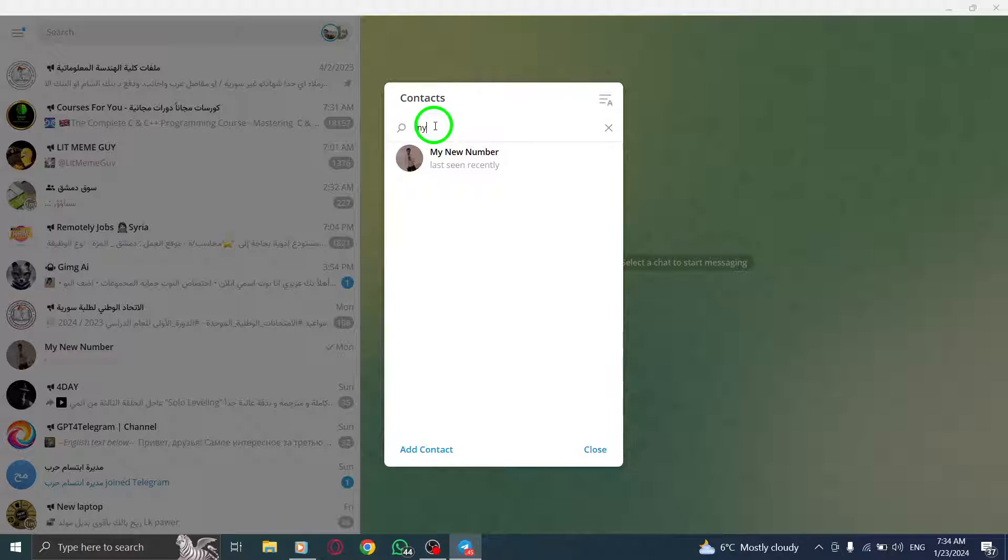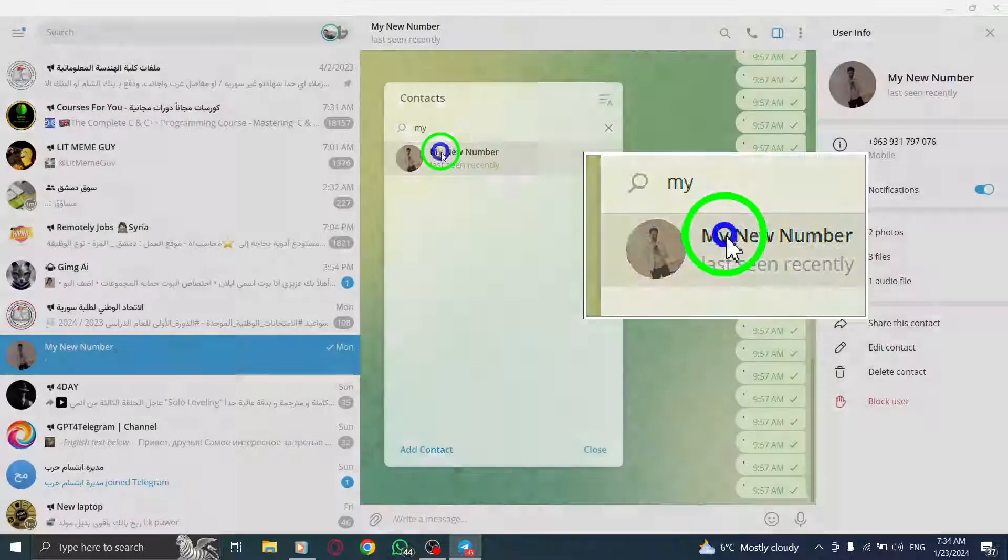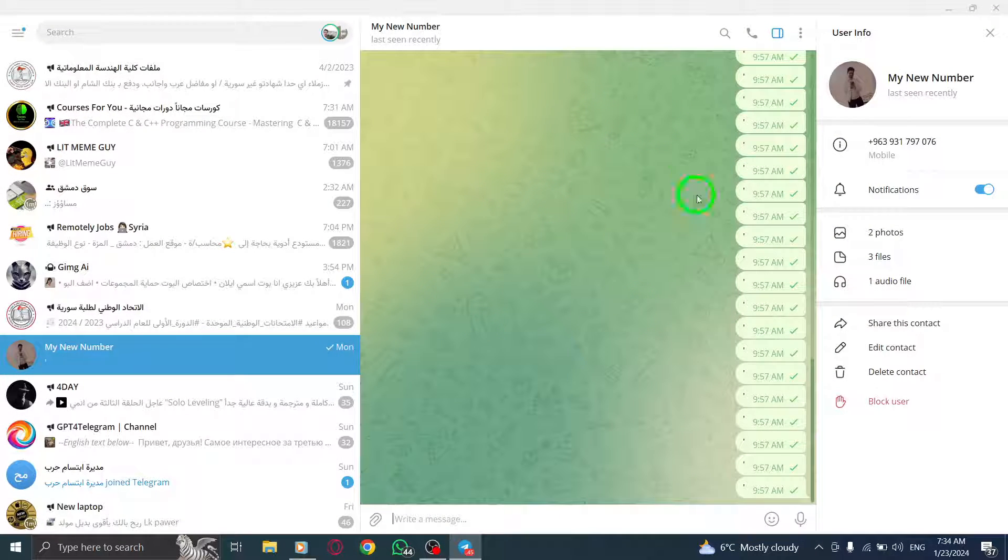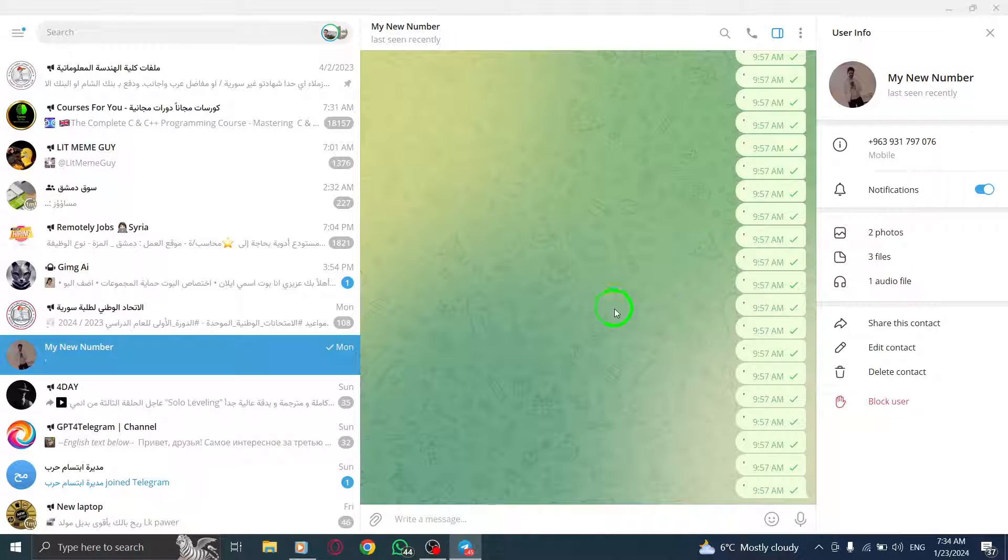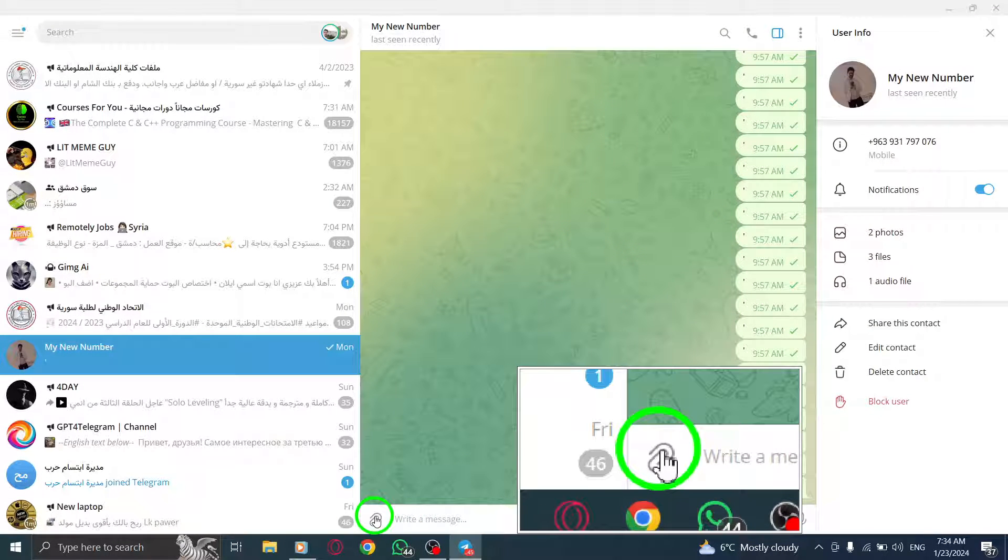Step 5. Once the chat opens, click on the link icon in the bar at the bottom of the page next to the Message Input field.